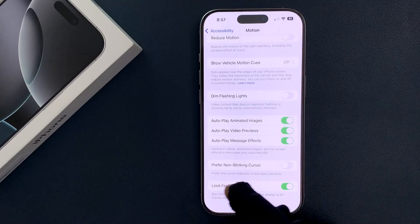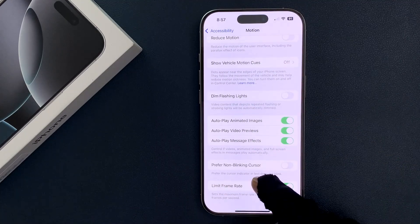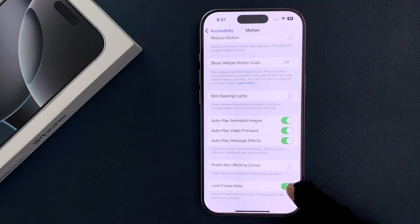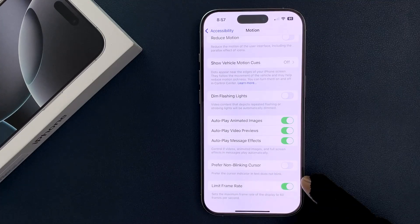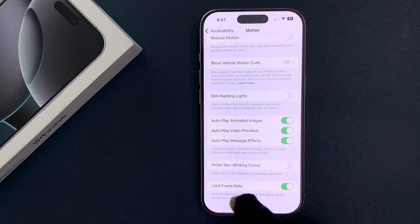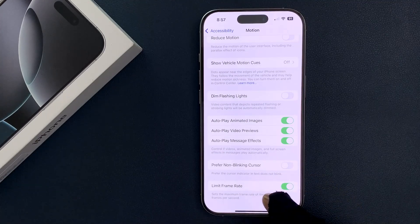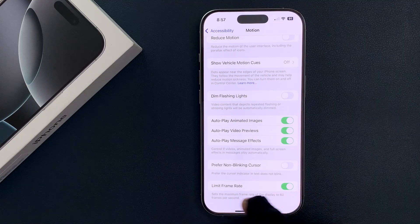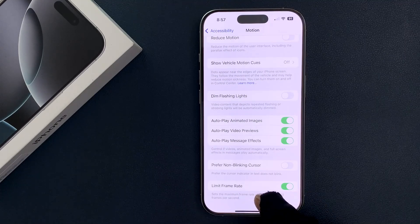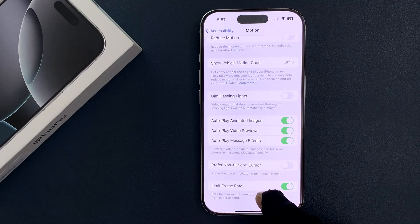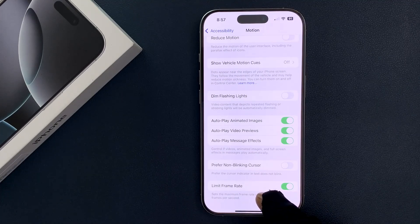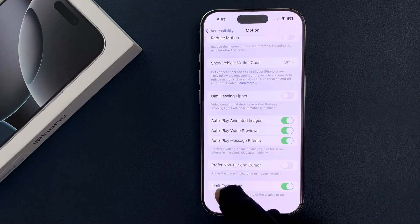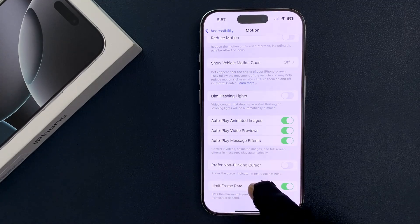Currently it's enabled, that means it sets the maximum frame rate of the display to 60 frames per second. So to enable 120 hertz refresh rate you have to disable Limit Frame Rate.